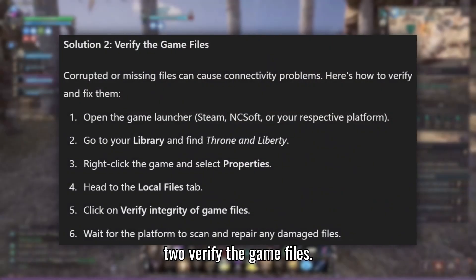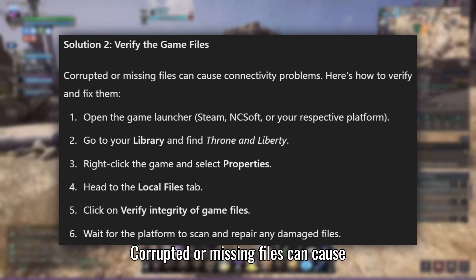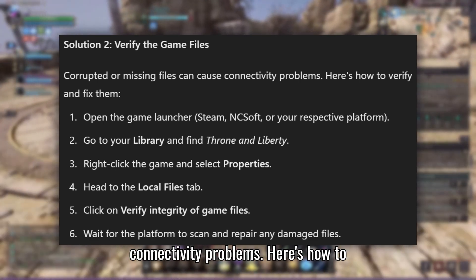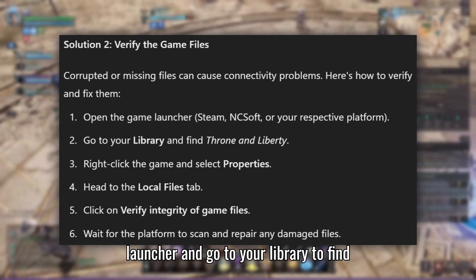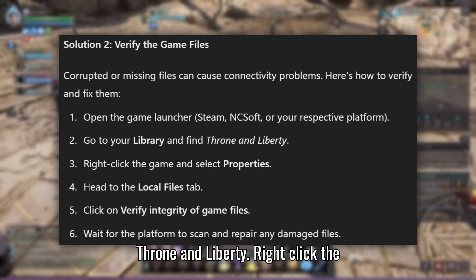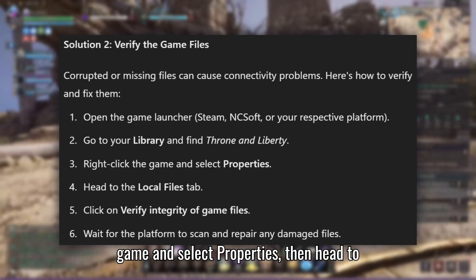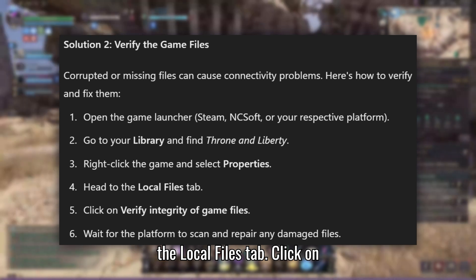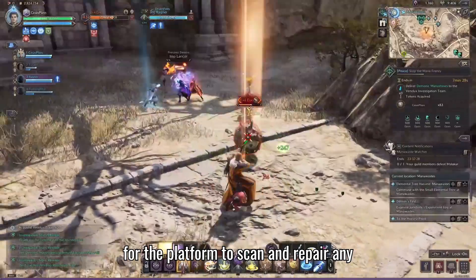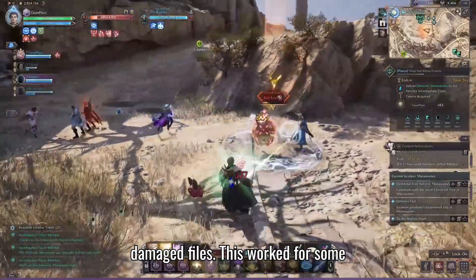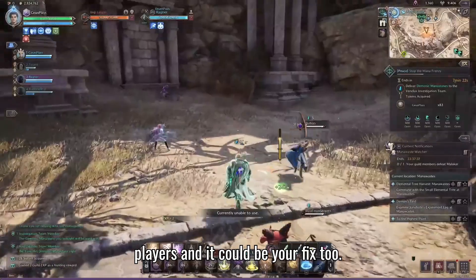Solution 2: Verify the game files. Corrupted or missing files can cause connectivity problems. Open the game launcher and go to your library to find Throne and Liberty. Right-click the game and select Properties, then head to the Local Files tab. Click on Verify Integrity of Game Files and wait for the platform to scan and repair any damaged files. This worked for some players and it could be your fix too.